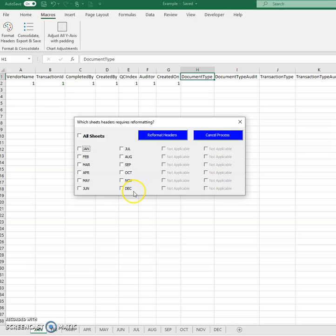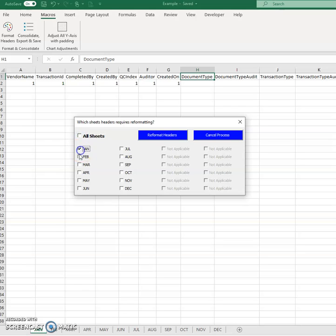Which ones would you like to reformat your headers with? So either all sheets or in this case, I'm just going to go up to April. Reformat headers.